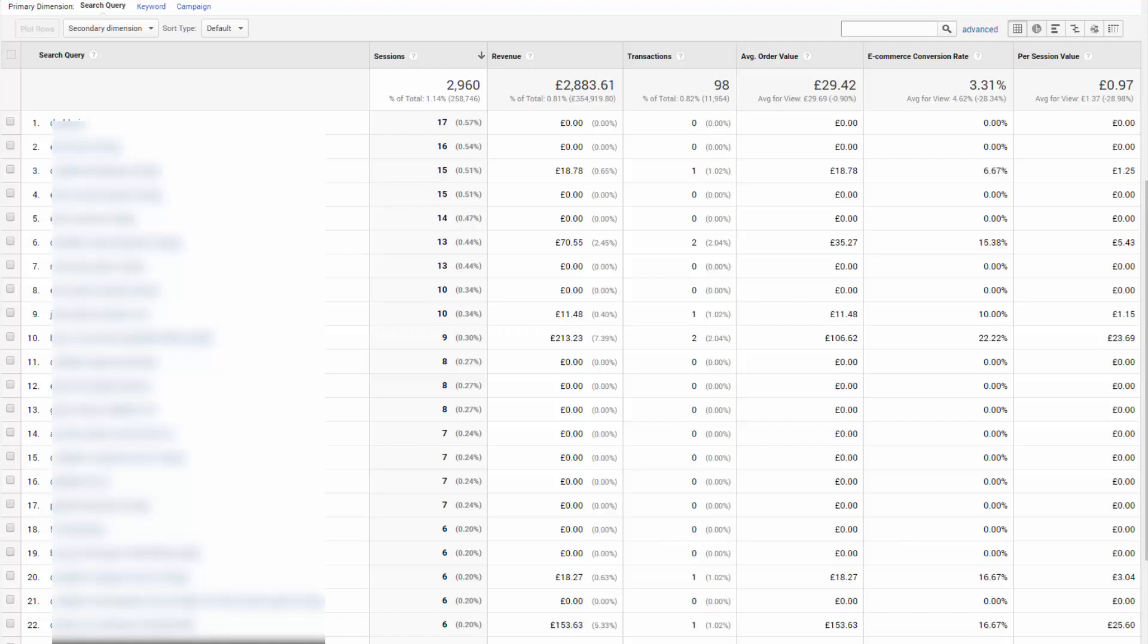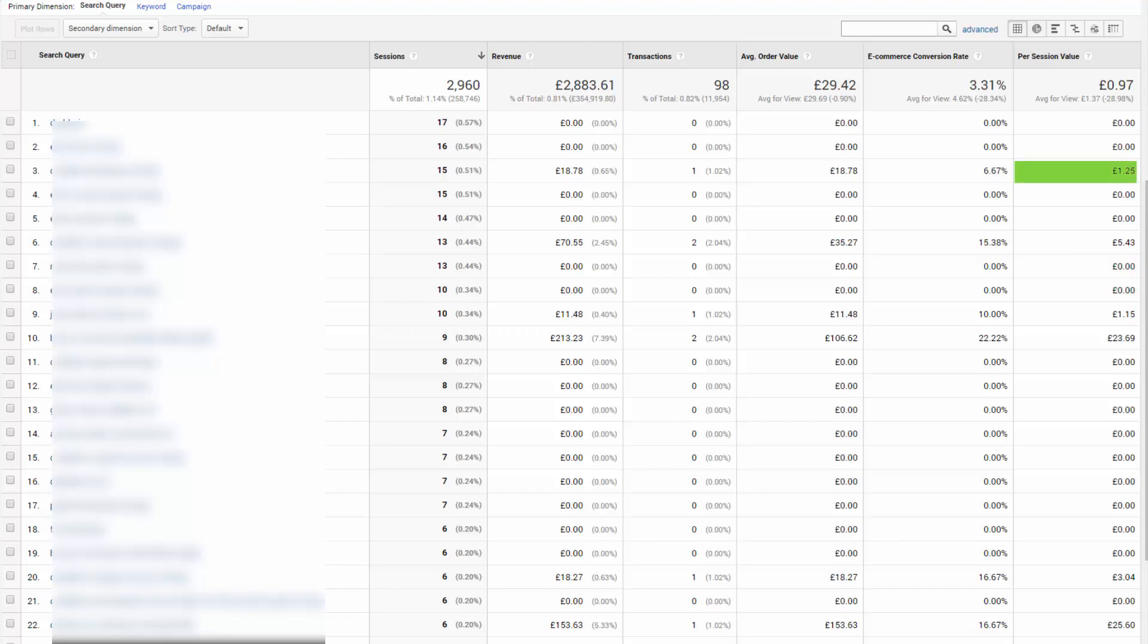So your job here is to find keywords that are either dragging down ROI or pushing it upwards. And by that, I mean the low per session value keywords become your negatives. Obviously ensure that you're using a suitable timeframe. And the higher per session value terms can become your exact match terms in your account.